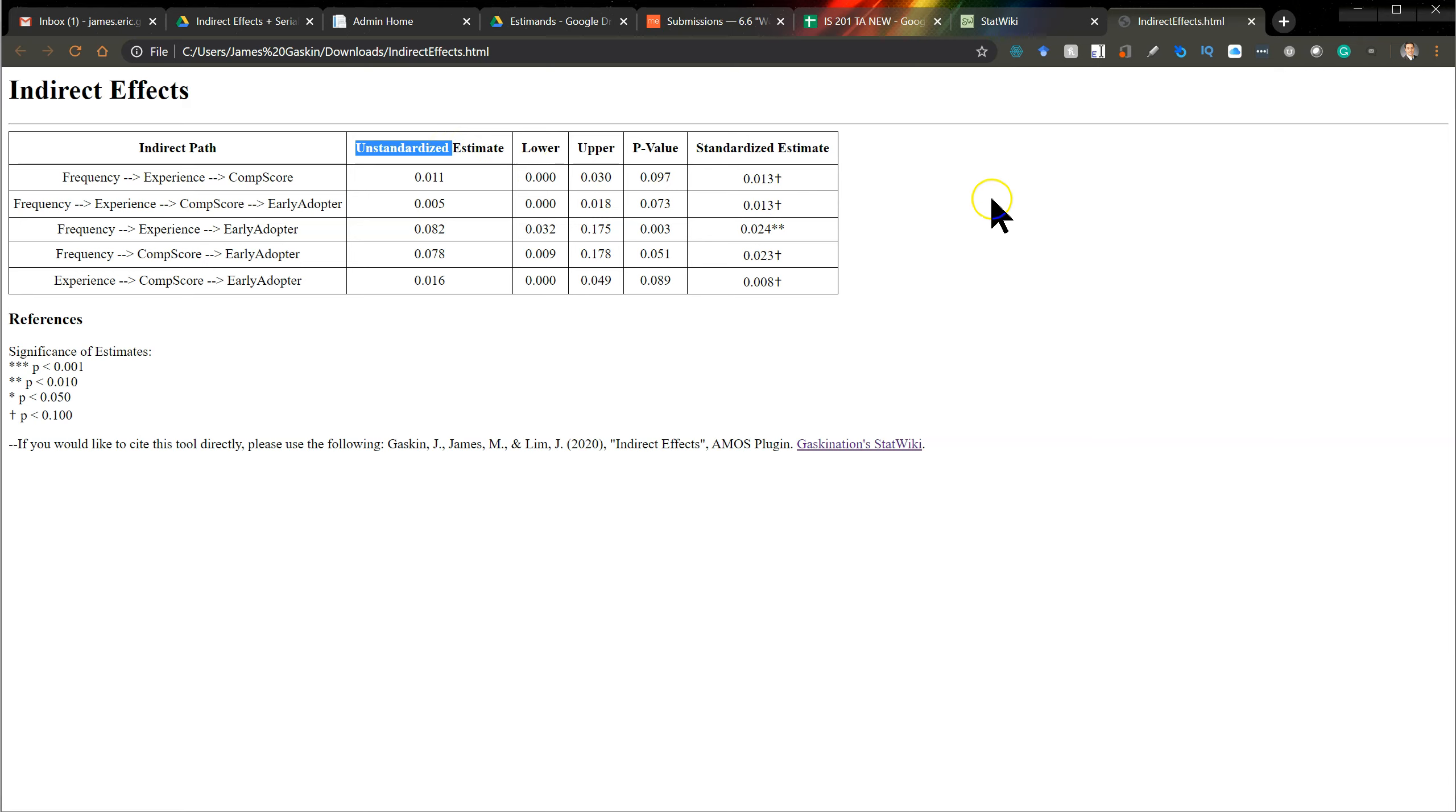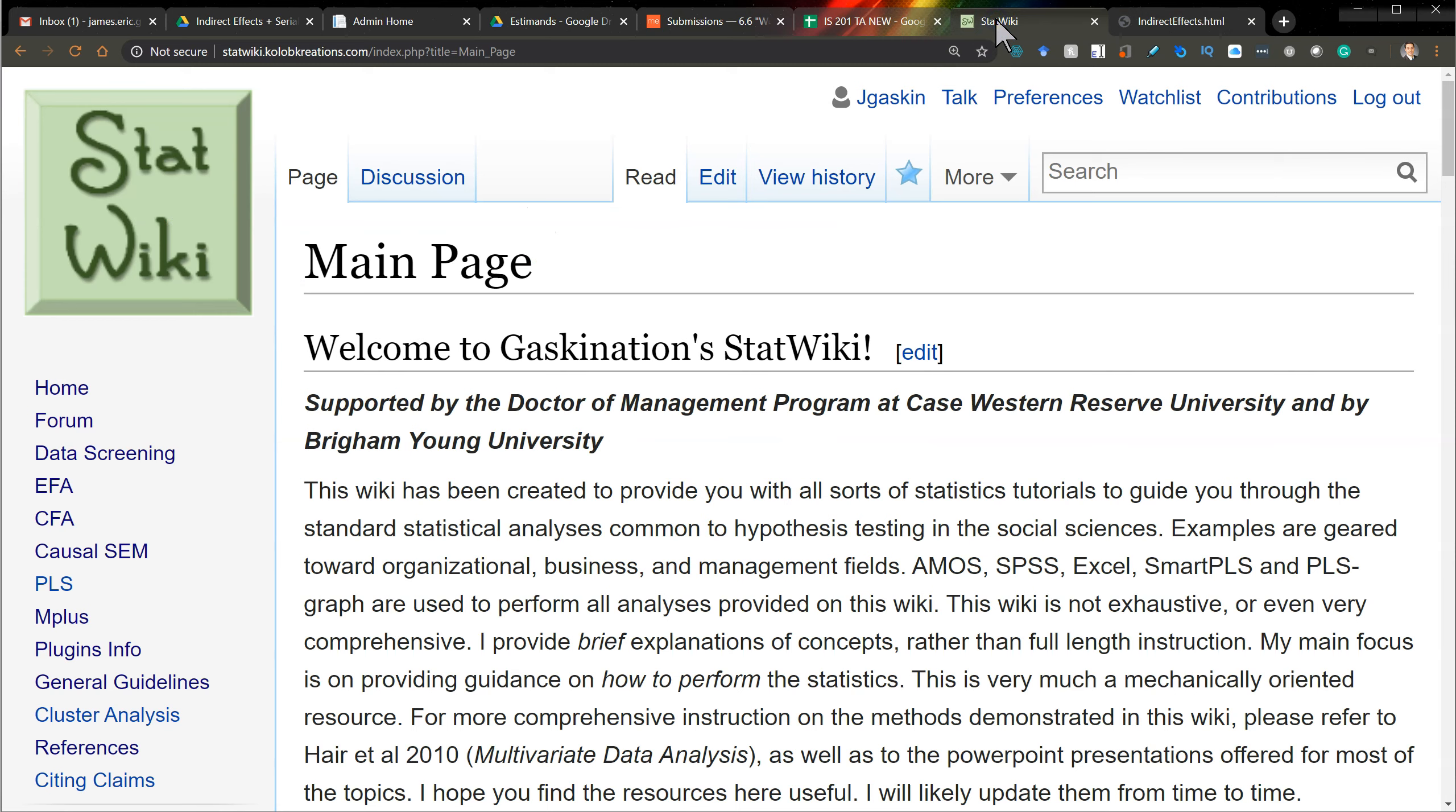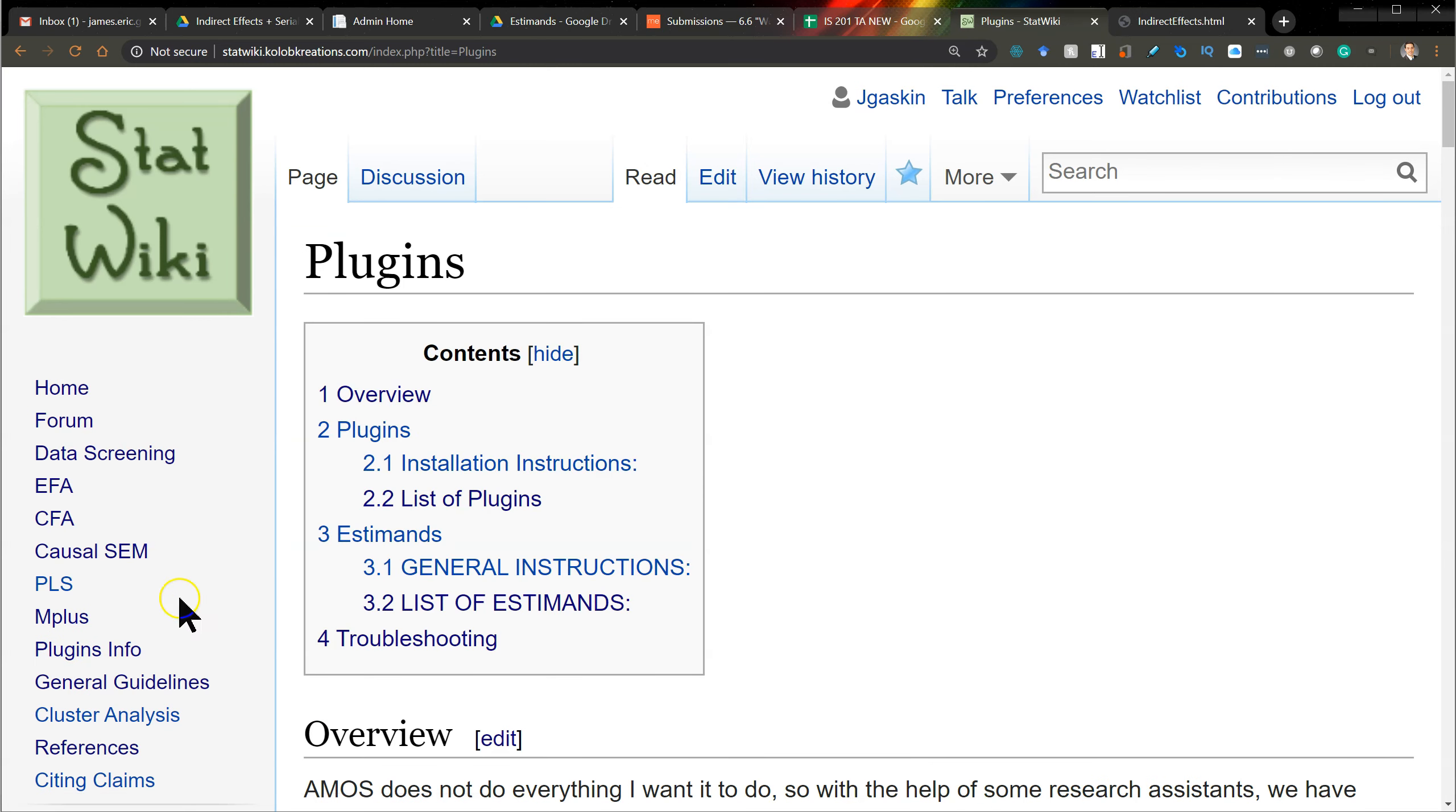Now to install this, just like with the other plugins, you can go to the StatWiki, go to the plugins page, and there are installation instructions.